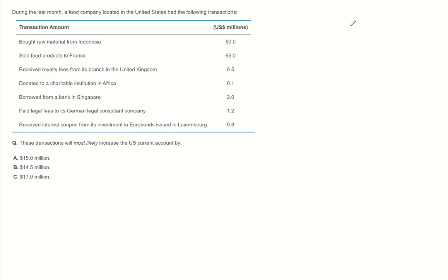Question is, how much will these transactions most likely increase the U.S. current account?